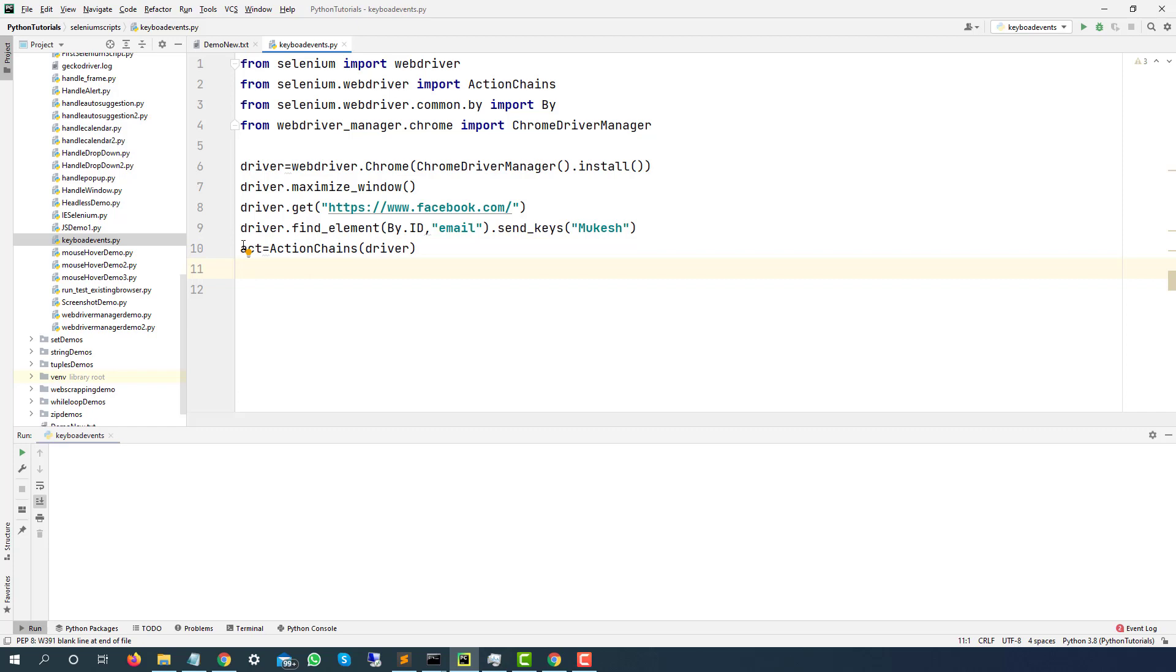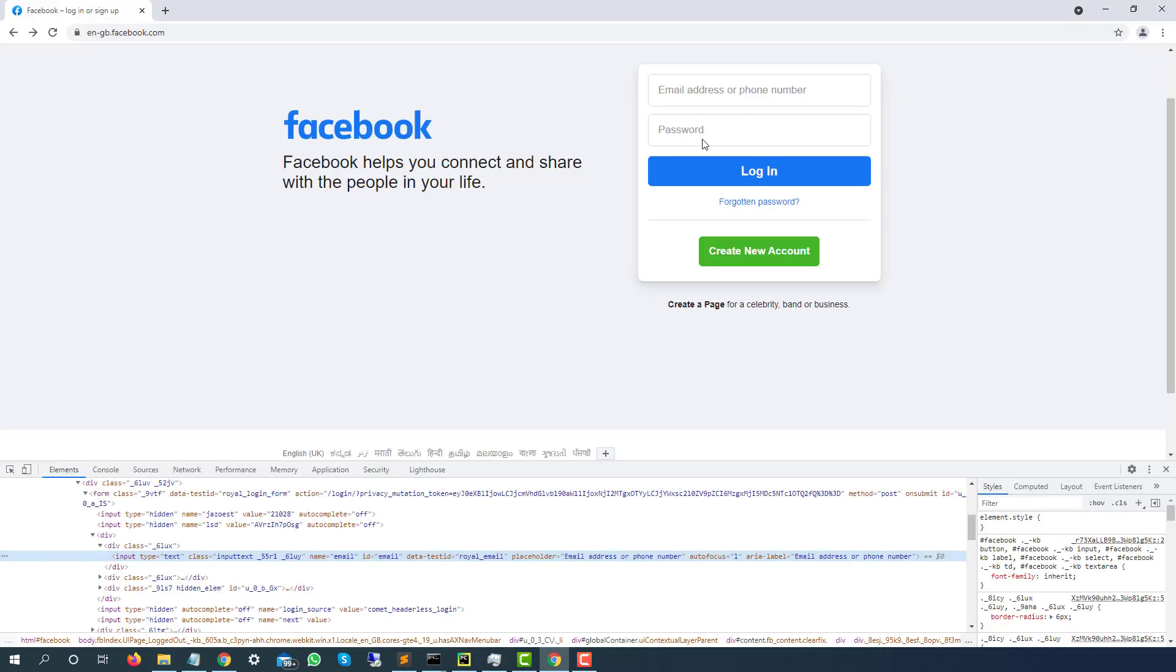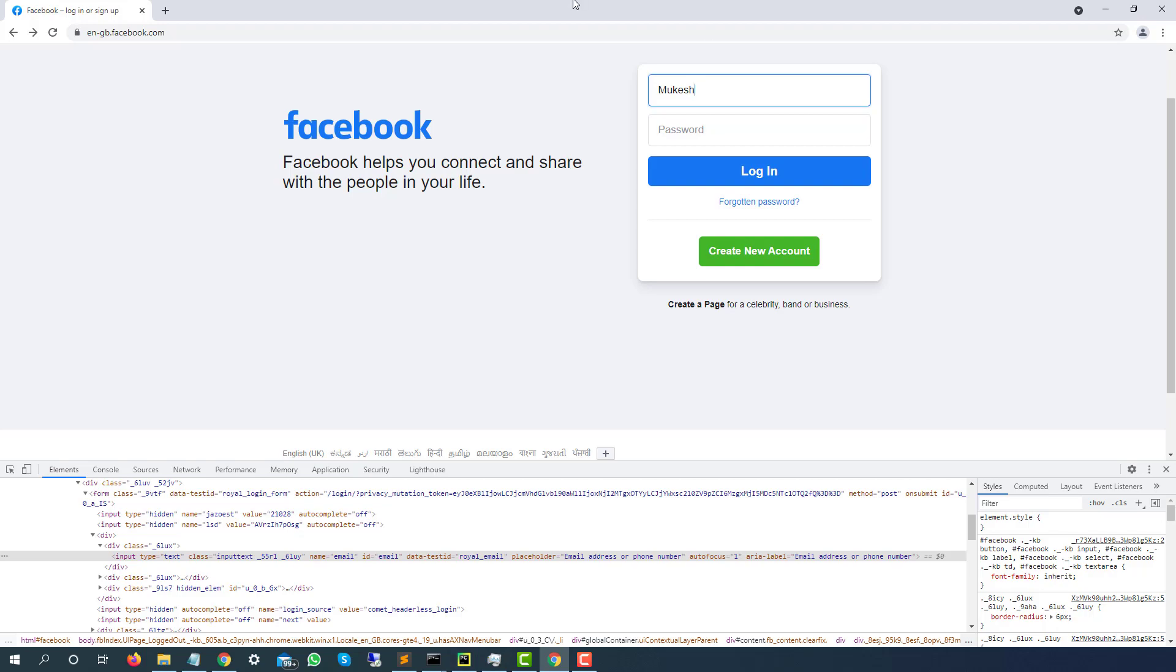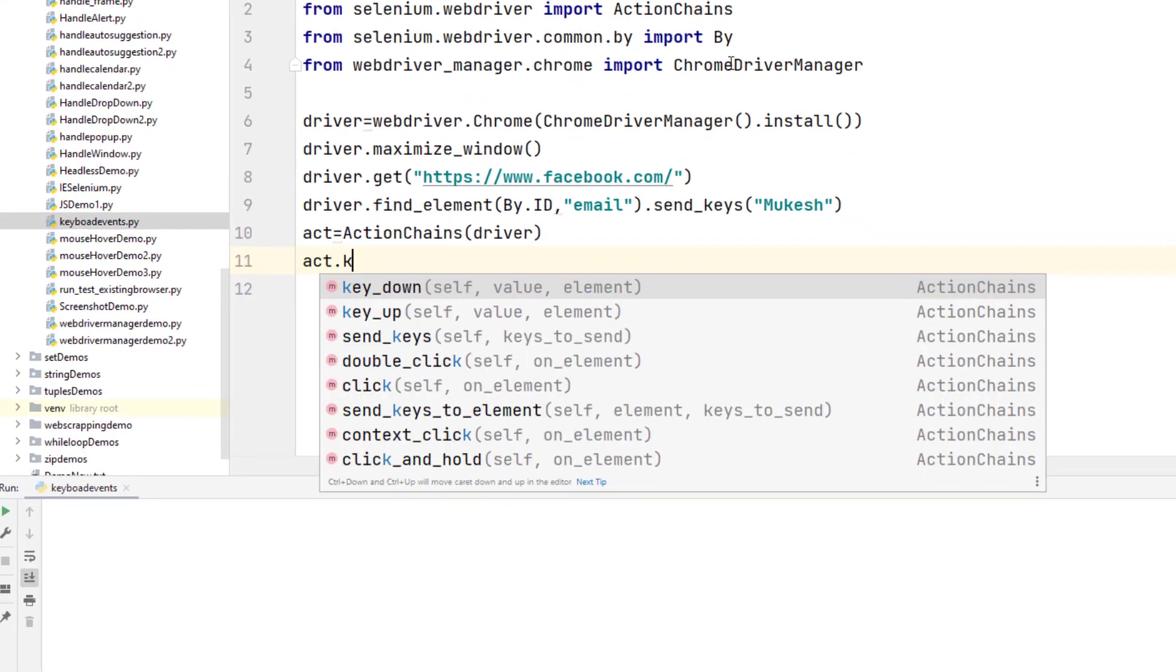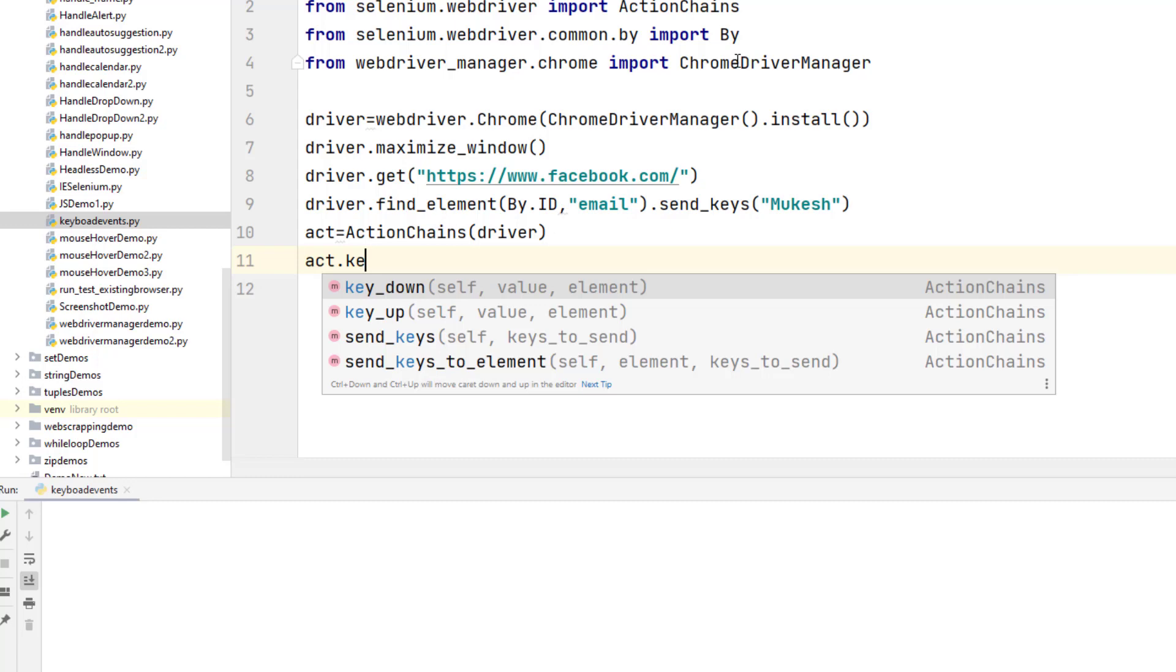Now we have to press Ctrl A so that it should highlight here. So let's say I want to type Mukesh. Now Ctrl A. So first of all, we are going to press key down, then key up. That simple. So I will say ACT.keyDown because first of all, we want to press the key. So I will say key down, which key.